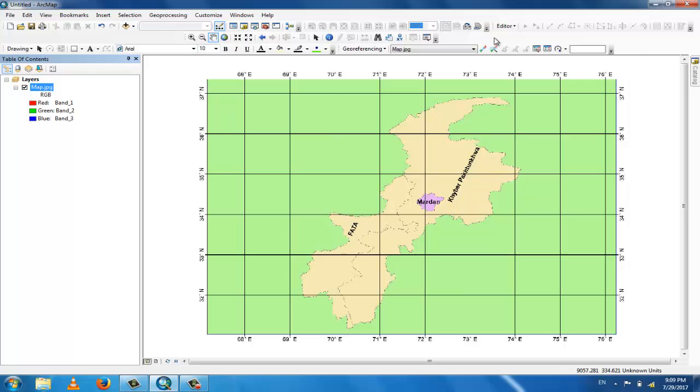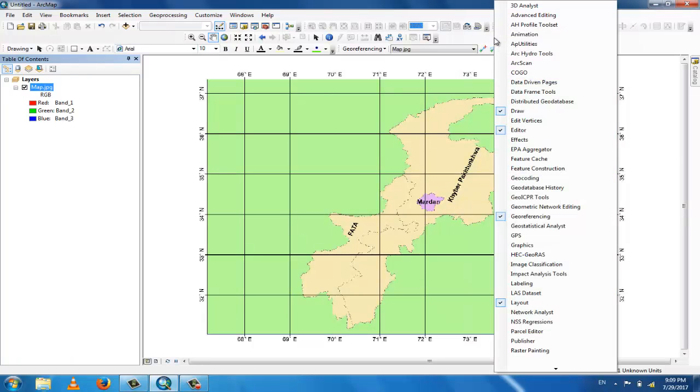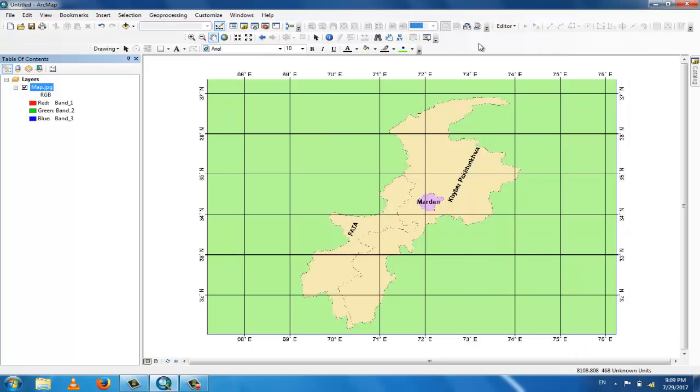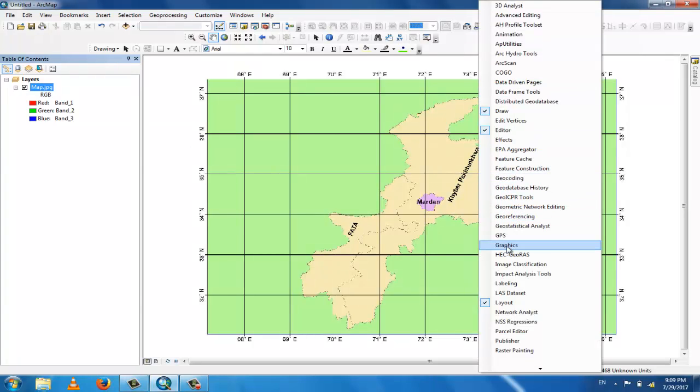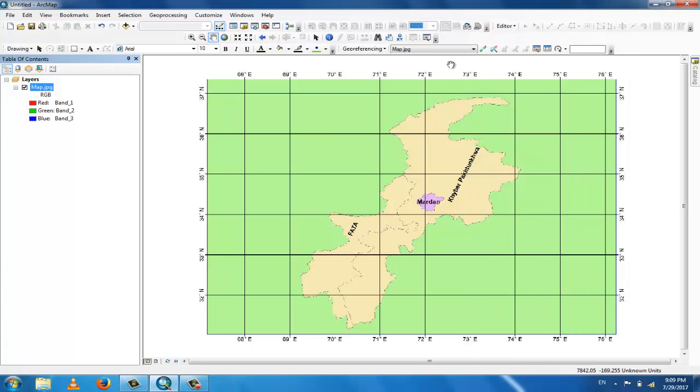You can see here, that is the georeferencing menu. If you remove it, it's gone. If you click georeferencing again, this is the georeferencing menu.